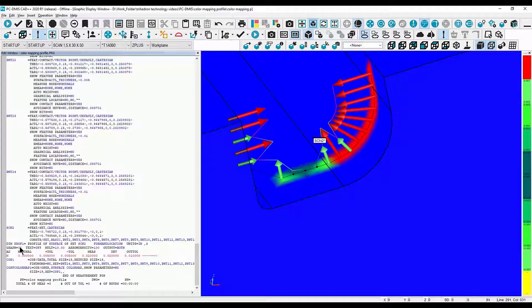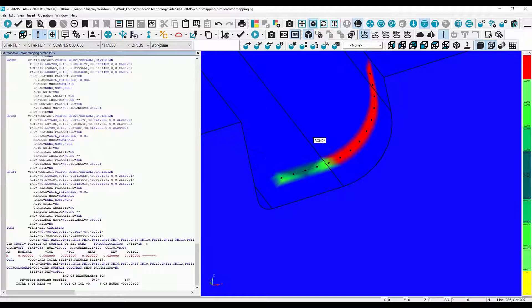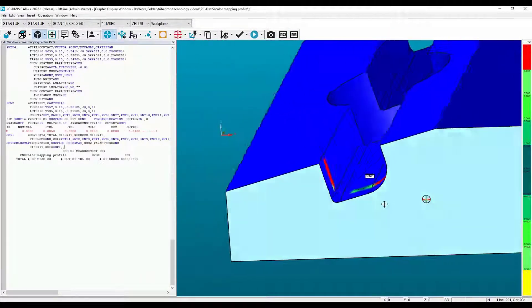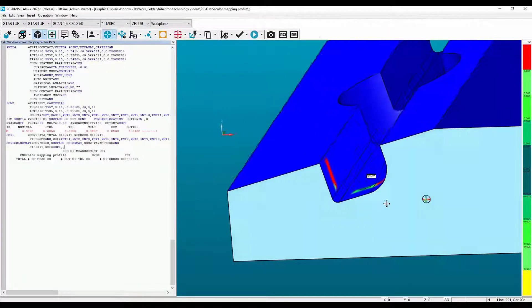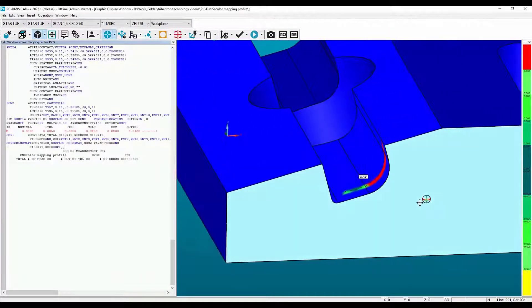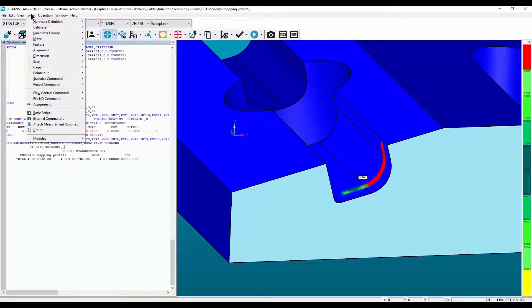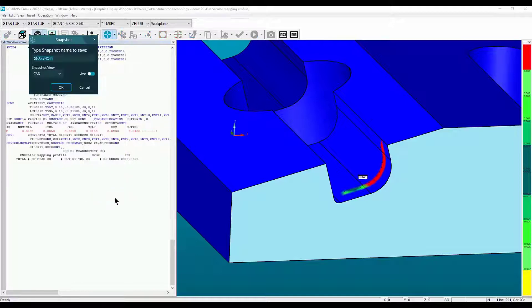Now we can turn graphicals off to hide the deviation arrows. Then we can create a snapshot by going to Insert, down to Report Command, and select Snapshot. Then select OK.